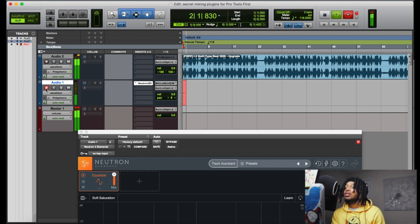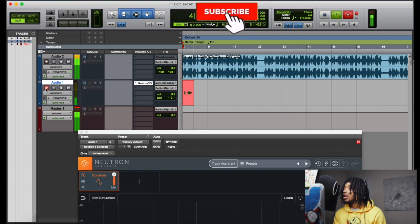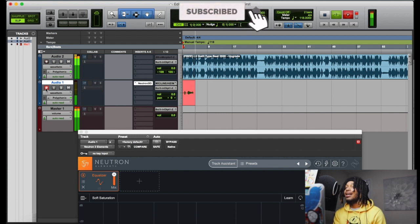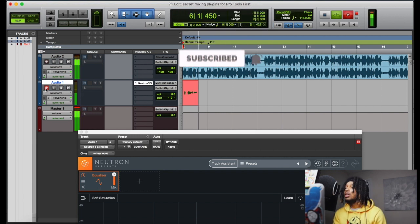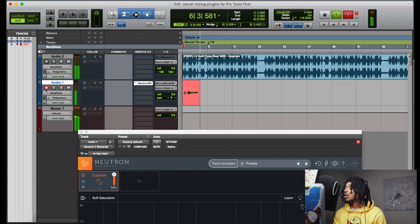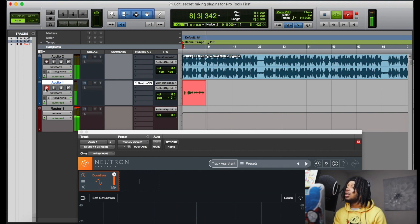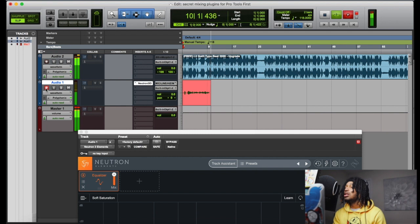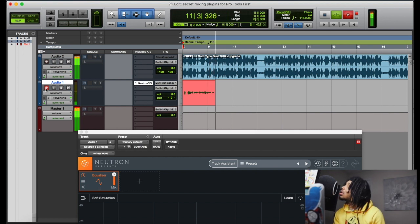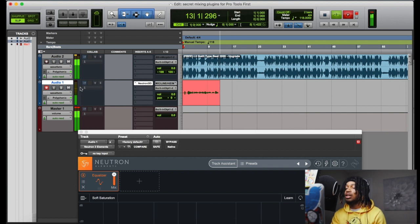The speaker performs a short rap vocal demo: 'Pull up, pull up, pull up — yeah, money over, you know I be rockin', money keep it poppin', she know, she know — I got it rockin', yeah, hold on honey, honey, honey...'